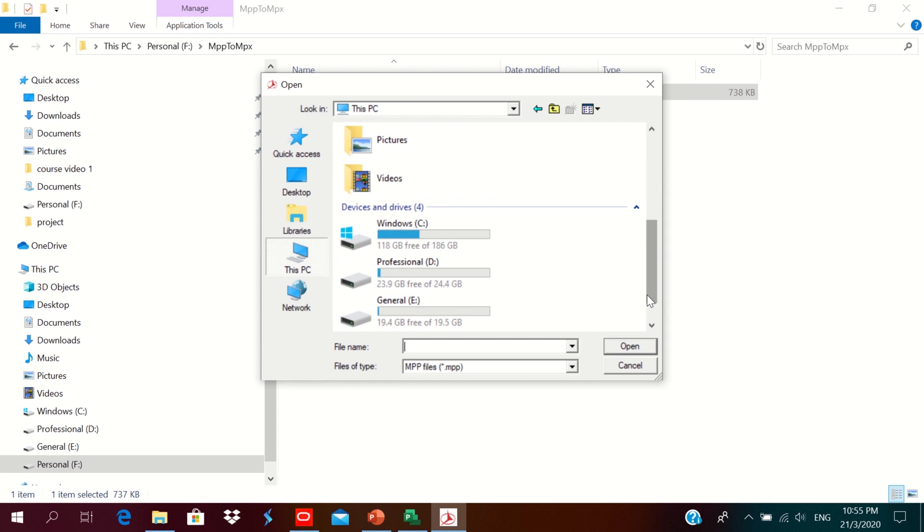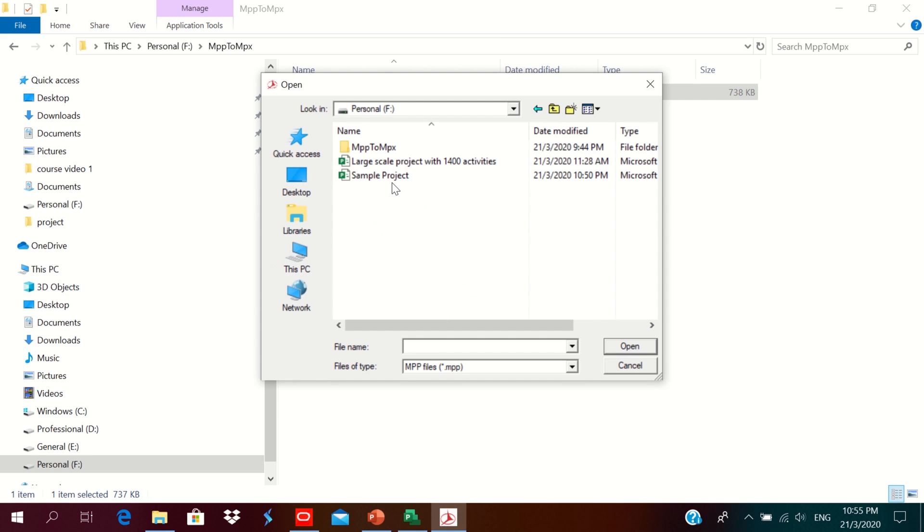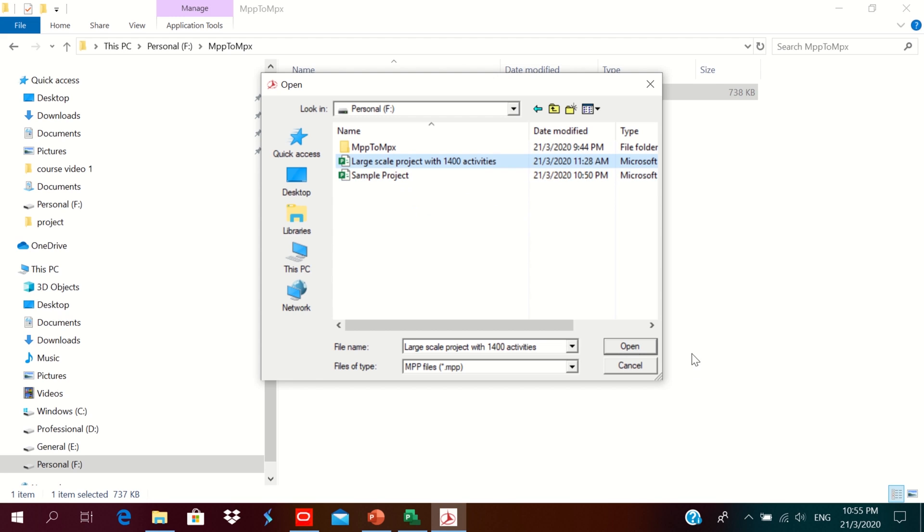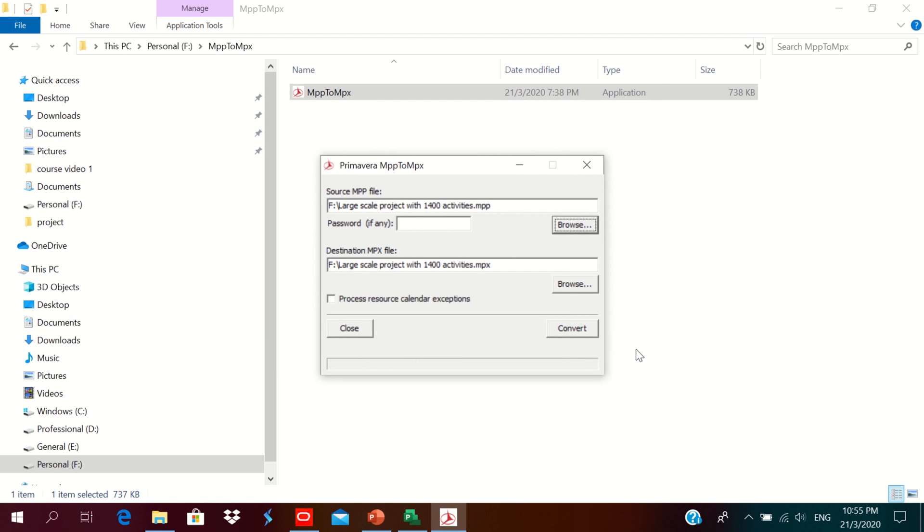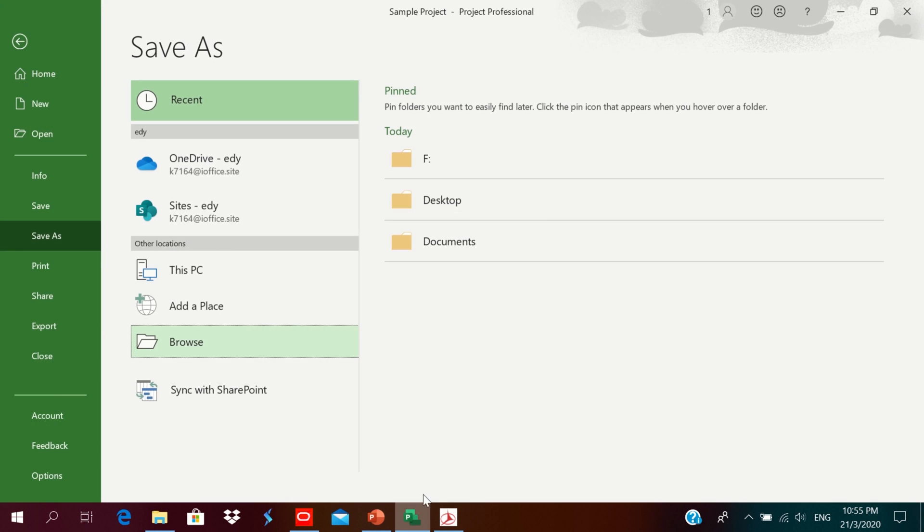Saved in the personal file. So I just choose one of the files: large scale project with 1400 activities. This is the sample project which is small scale project. I click open. You can see this is in MPP format. So I would like to convert the same to MPX format. Then click okay. I need to close the project. It's closed, okay.